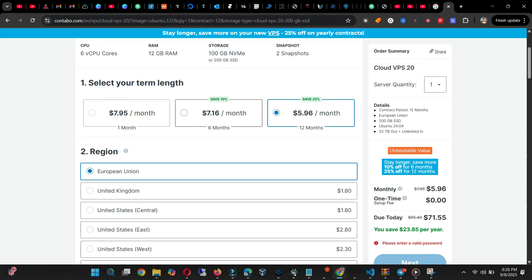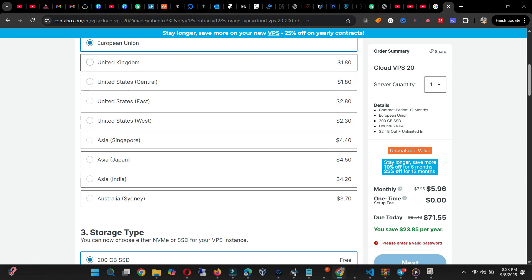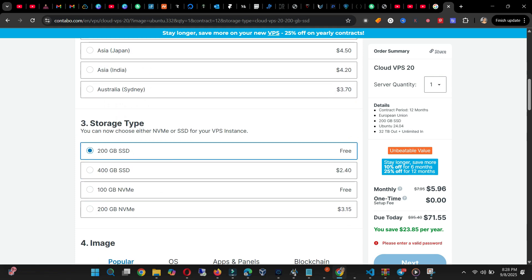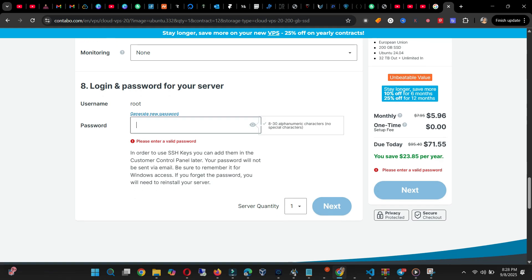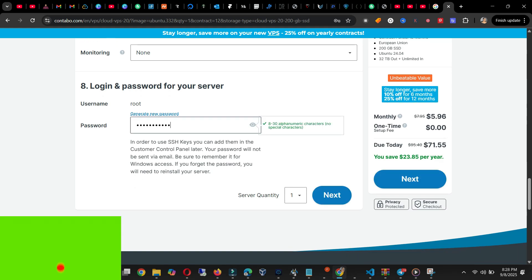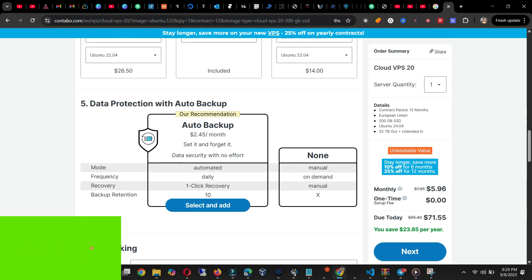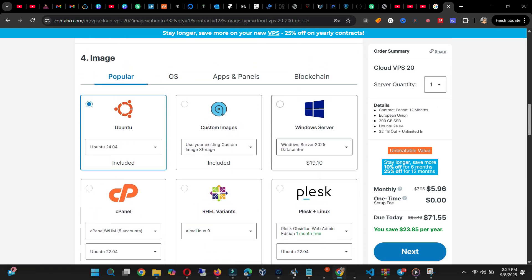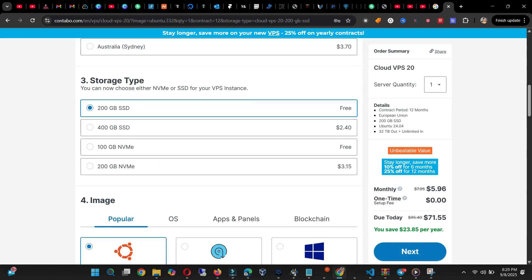When you want to select, choose Ubuntu 24 and set your password. Add your Ubuntu password — make sure it is something you can remember — and then click Next. Make sure everything is set properly.